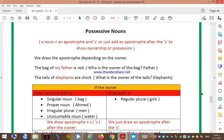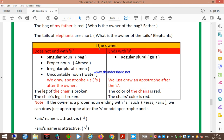When we read the sentence, we need to determine which word is the owner. For example: 'The bag of my father is red' — who is the owner of the bag? Father. 'The tails of elephants are short' — what is the owner of the tails? Elephants. So the owner can end with 's' or not end with 's' — we have two types of owners.